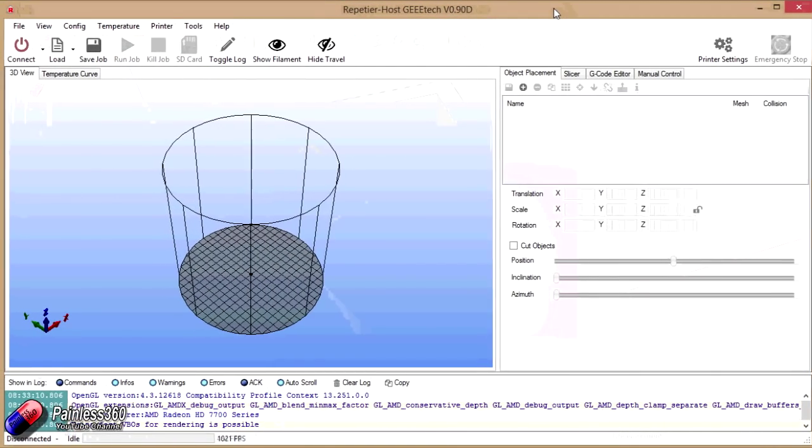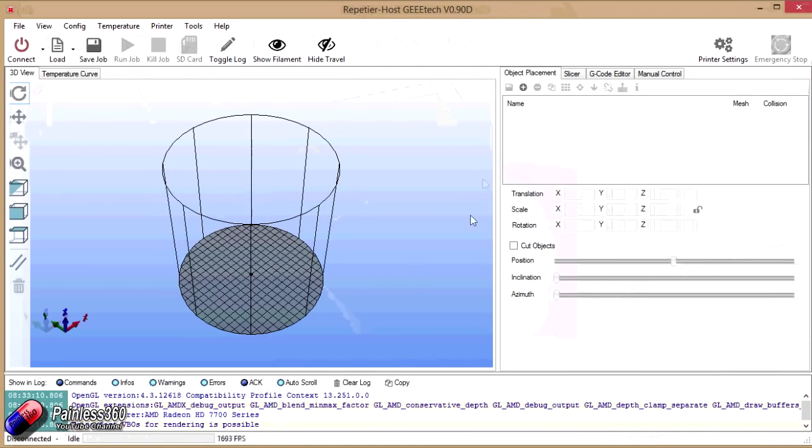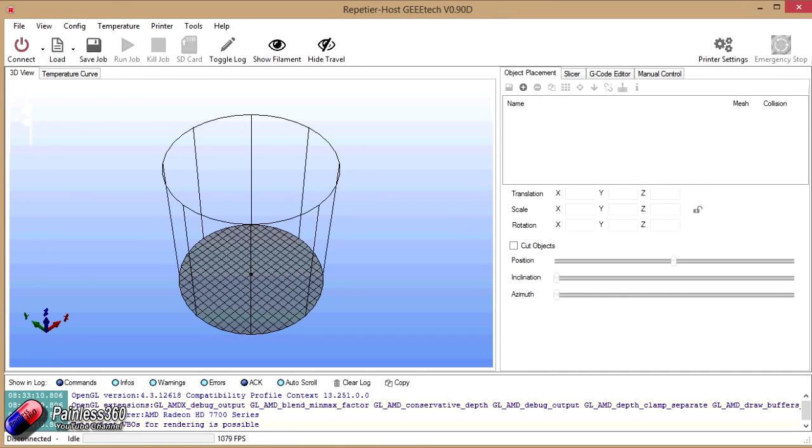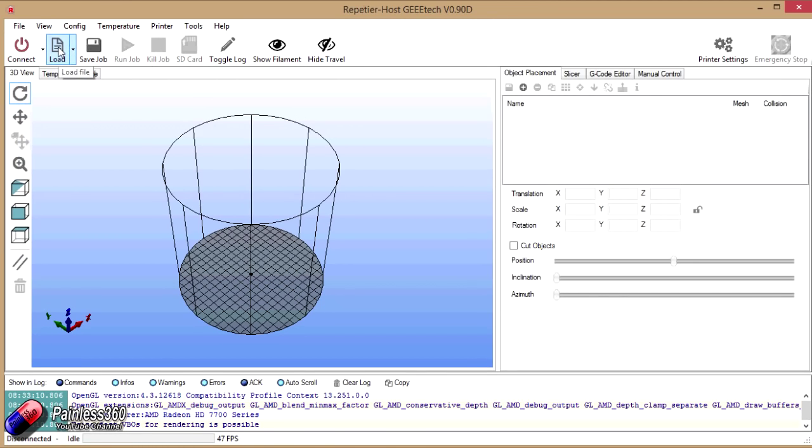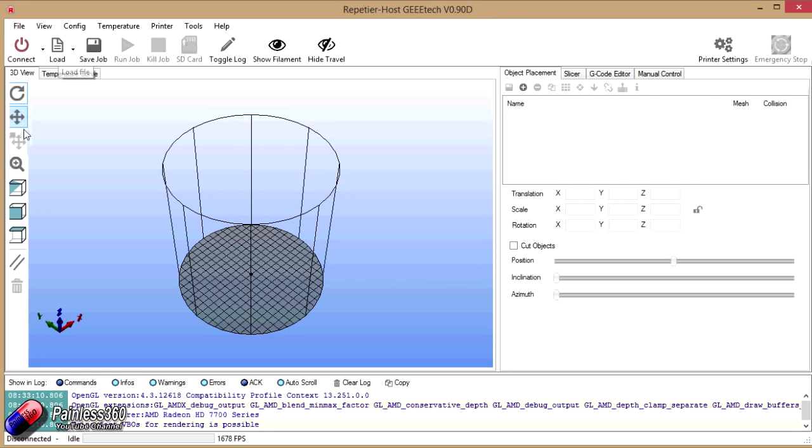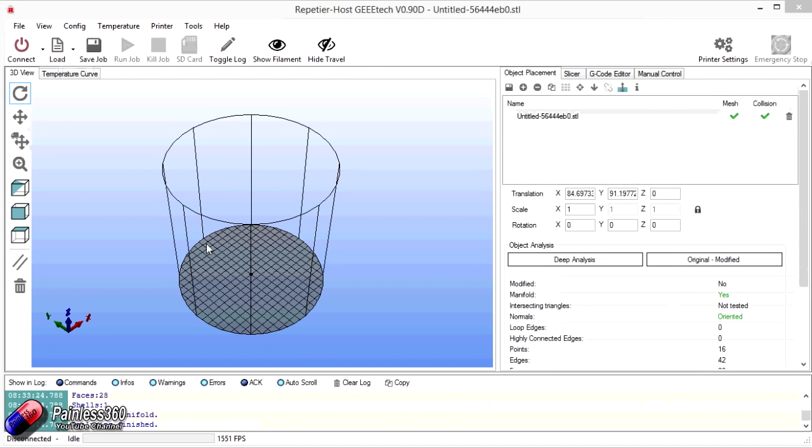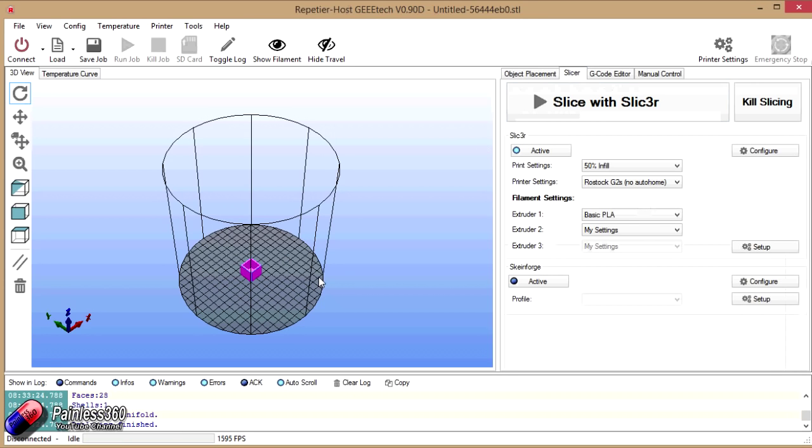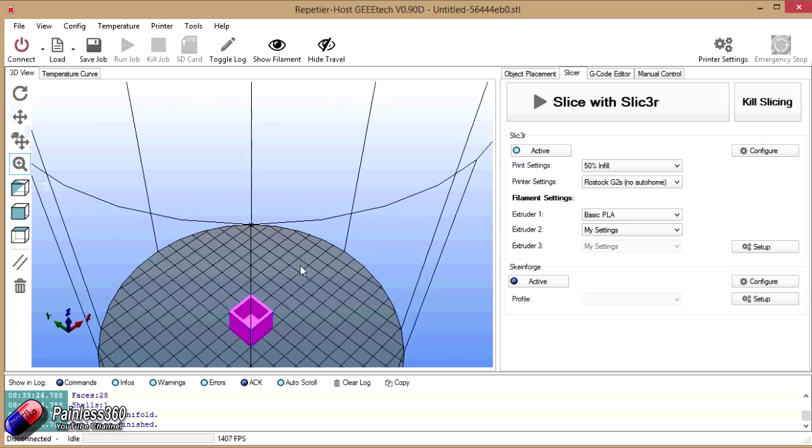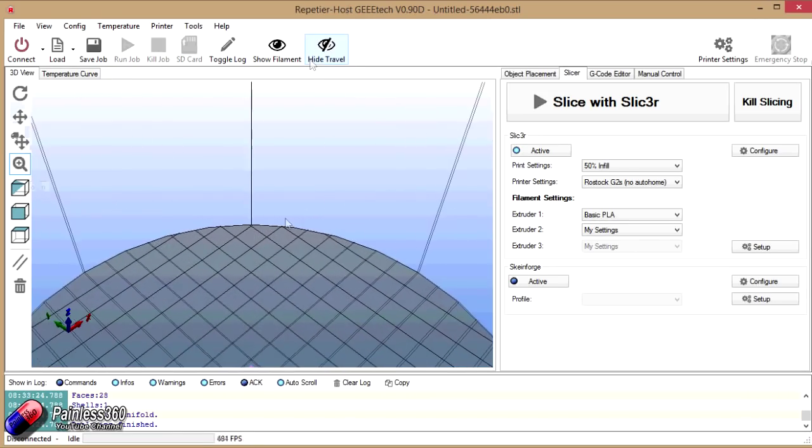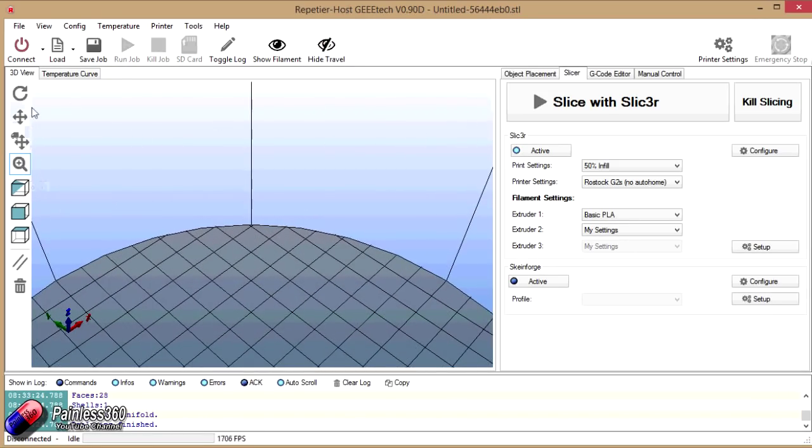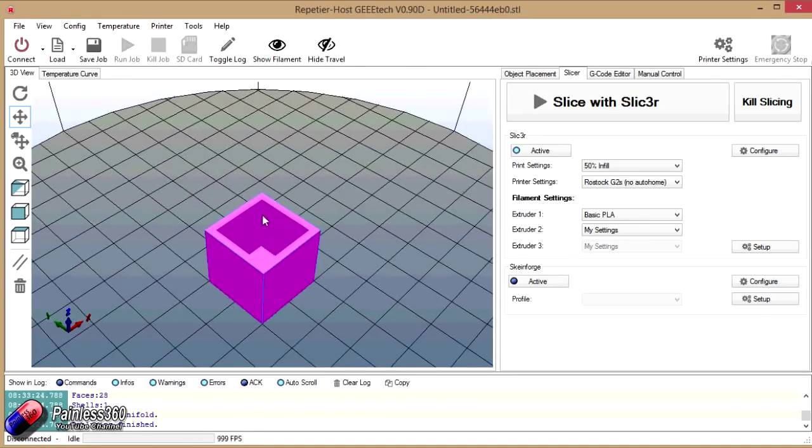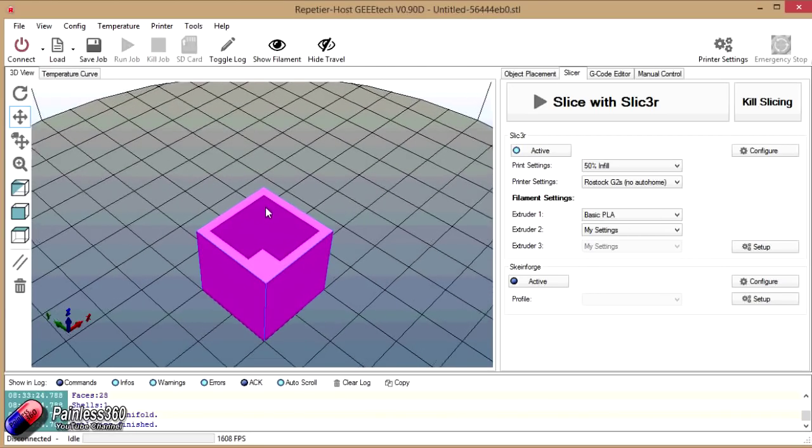So here's Repetier host. So I'm going to drag our STL file in from the corner of the screen. We could also click load and just navigate to the STL file. So here it comes. And now if we go into slicer, let me just zoom in and you can kind of see it on here.